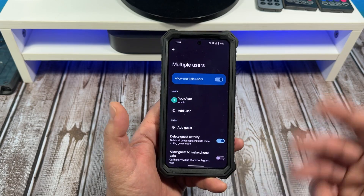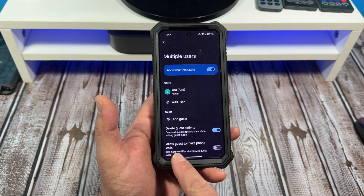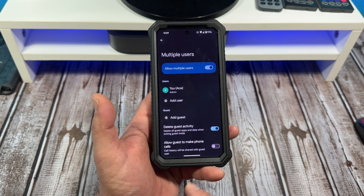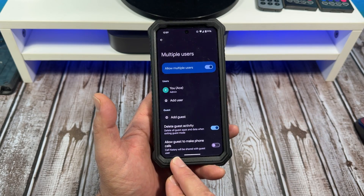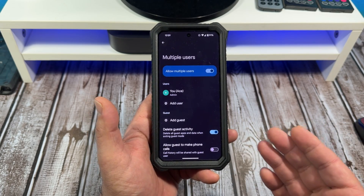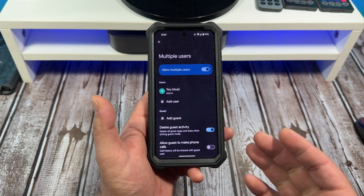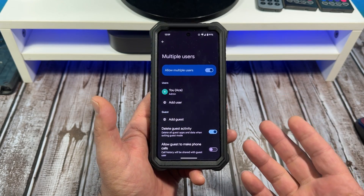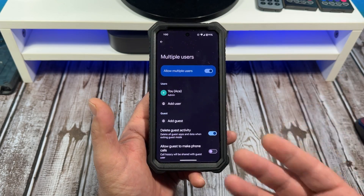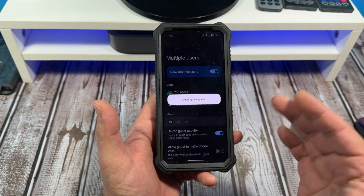Down here, Allow Guests to Make Phone Calls — if you allow guests to make phone calls, call history will be shared with the guest user. If you do not enable that, your guest users will only be allowed to make emergency phone calls. Let's jump into this — tap on Add Guest User.